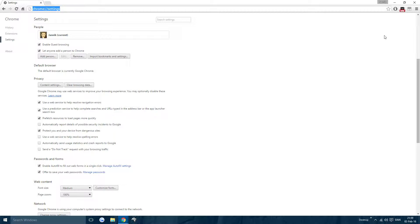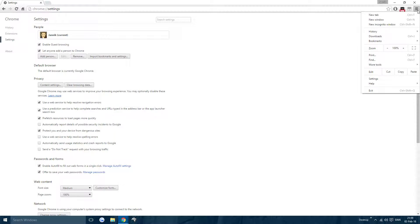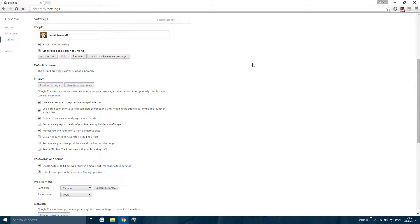Or you could go up into the right hand corner, go down to Settings, press that and you'll get to this page.